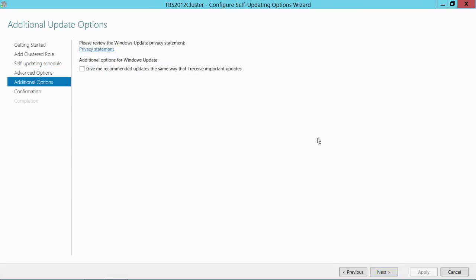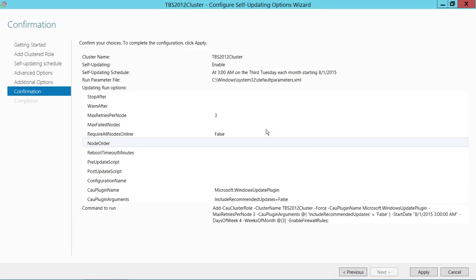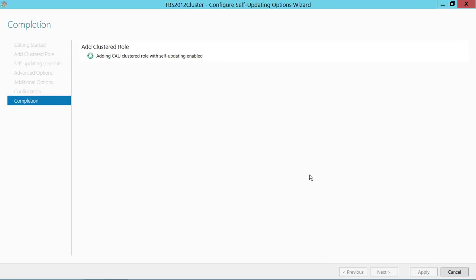Click Next. If you want Windows Update notifications sent to you, you can enable that option. Click Next for the summary — this shows the command that runs behind the scenes. You can copy this command and put it into a batch file to run on your own schedule if you prefer. Keep in mind that the CAU role must be configured for this command to work. Click Apply.